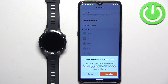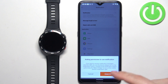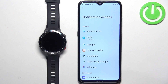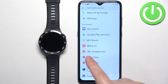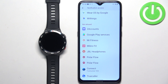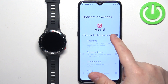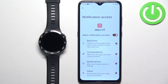If you don't have the required permissions allowed, you will see pop-ups about the permissions. Tap on the prompt — it will redirect you to the notification access settings. Here, find the Mibro Fit application, tap on it, tap on the switch, and tap on Allow.